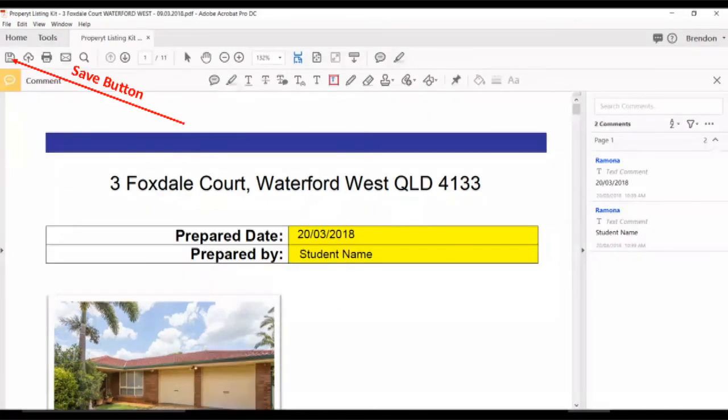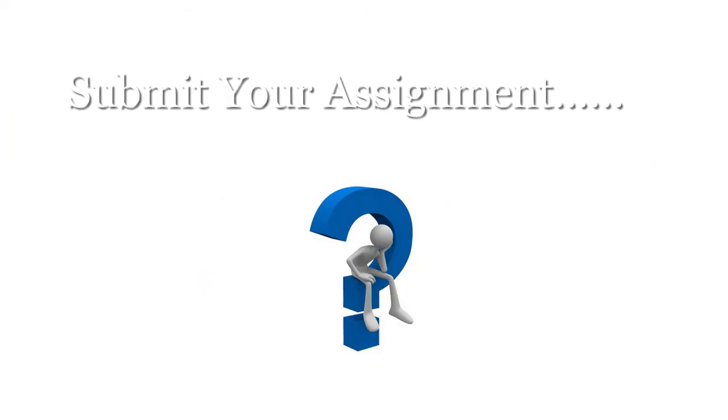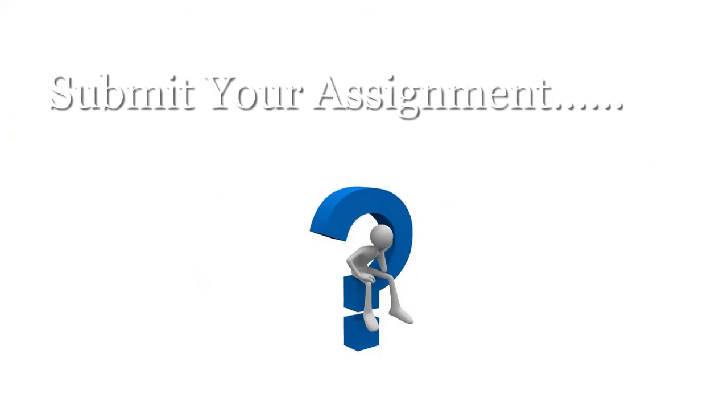Use the save button to save your work during and after you've completed the document. You are now ready to submit your assignment.